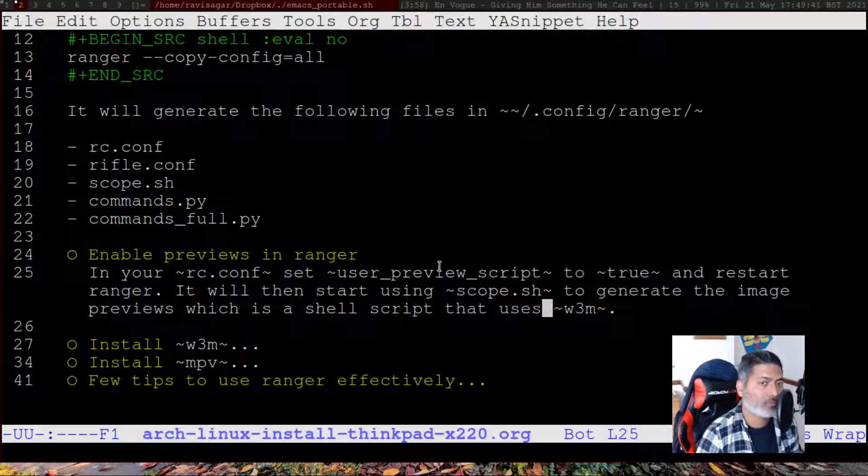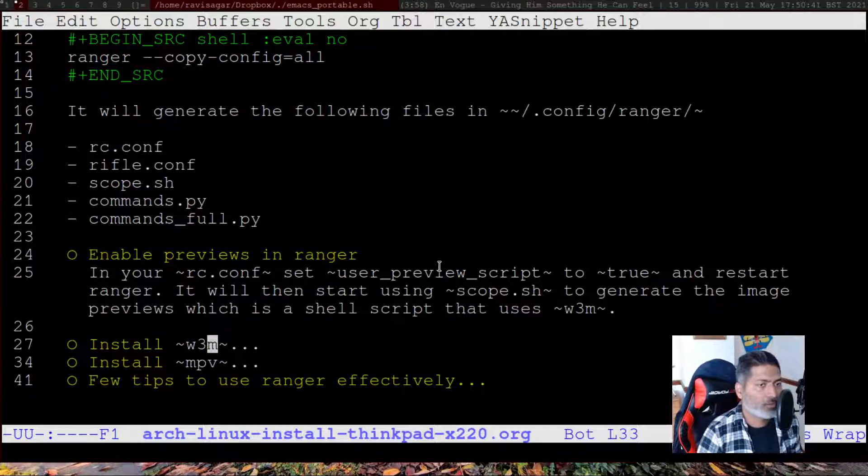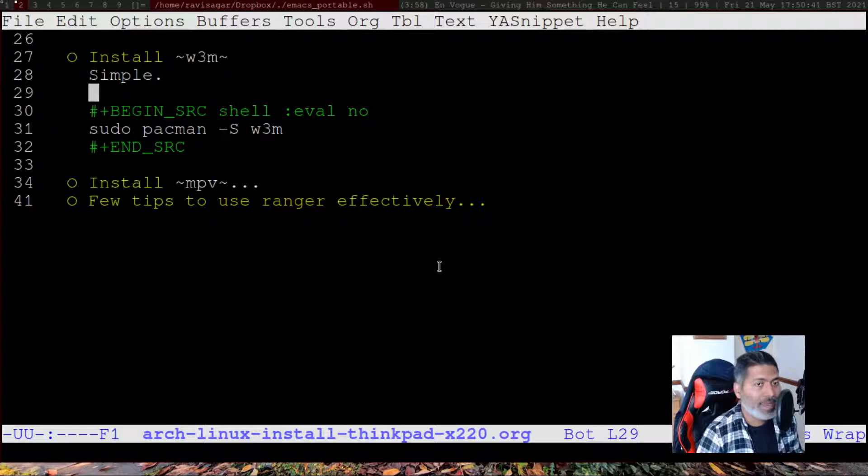For image previews to work, you need to install w3m — I believe it is a browser. You can install it using pacman. This is the application ranger uses via scope.sh to render image previews in the terminal.